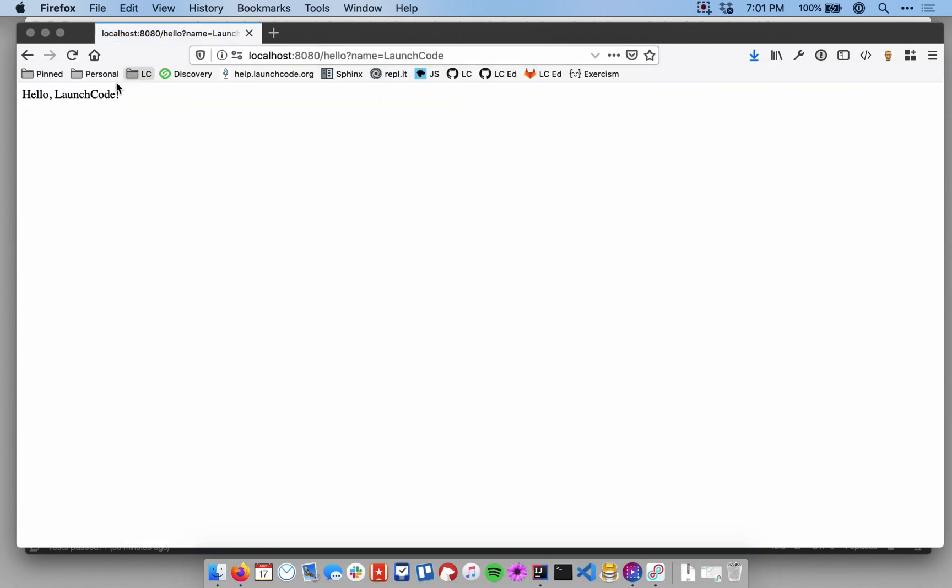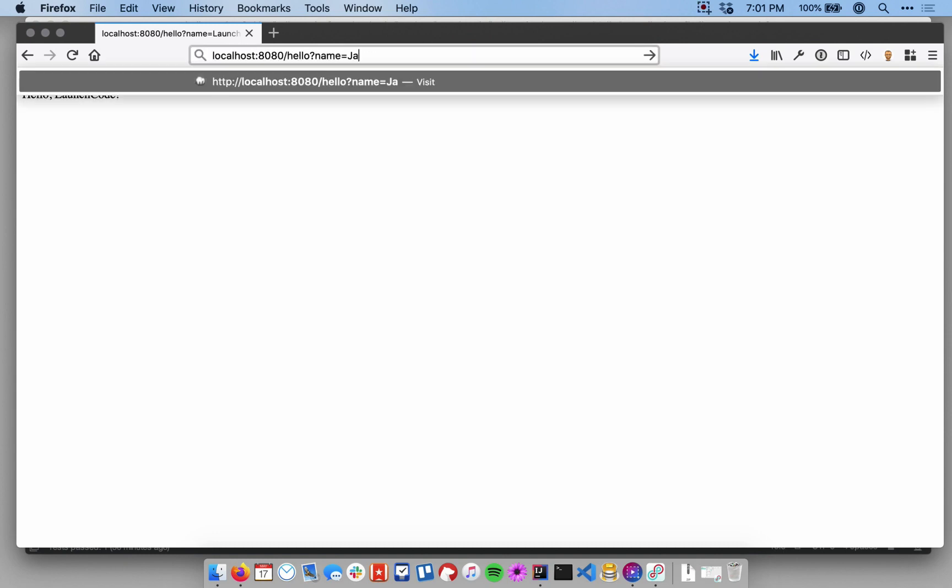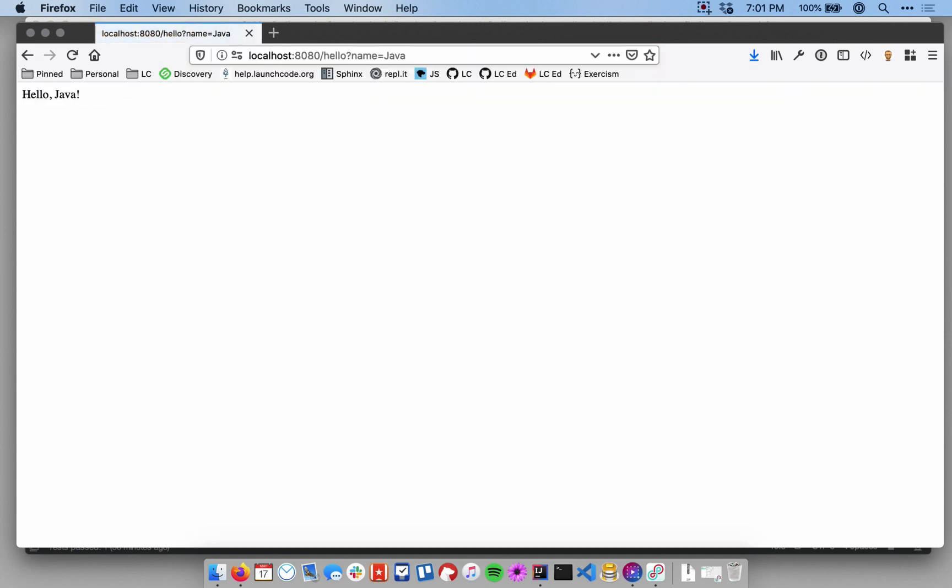And we see we got a response that includes launch code. I can make this anything I want. I can say hello, Java. Or I can put Java as the name in the query parameter, and the response will be hello, Java.